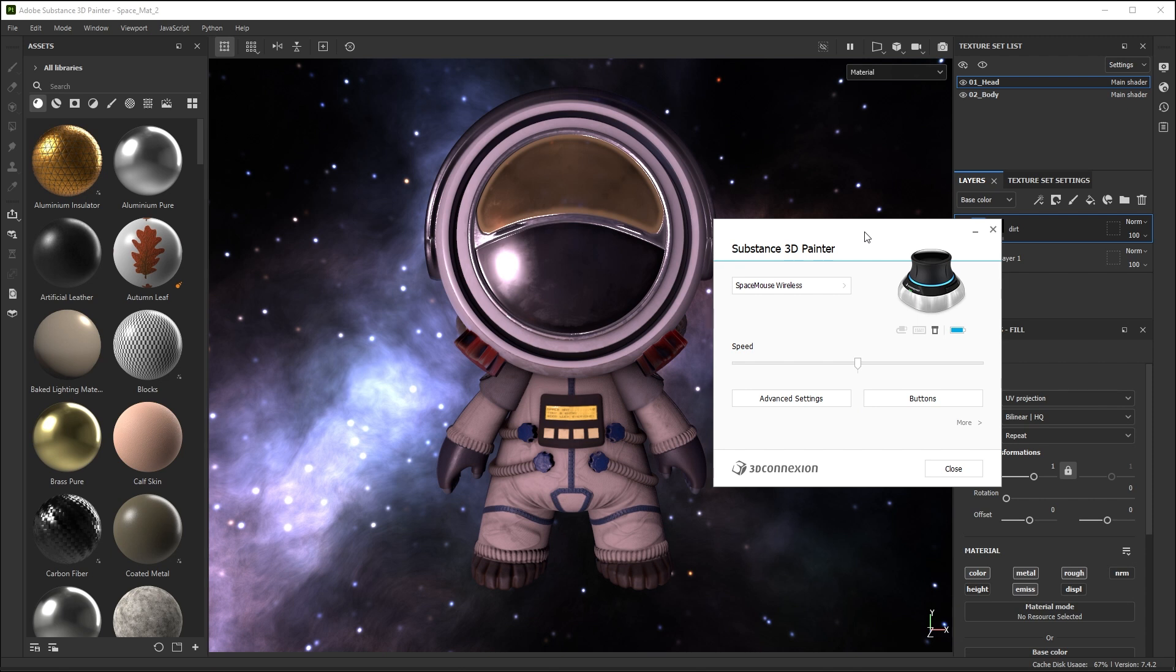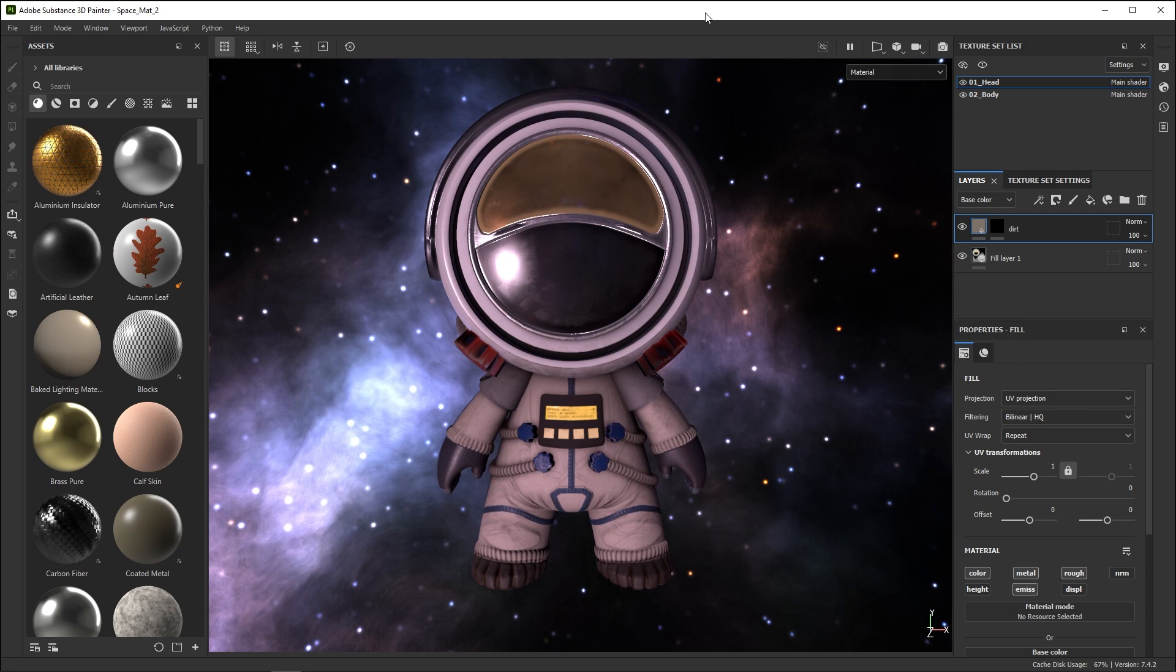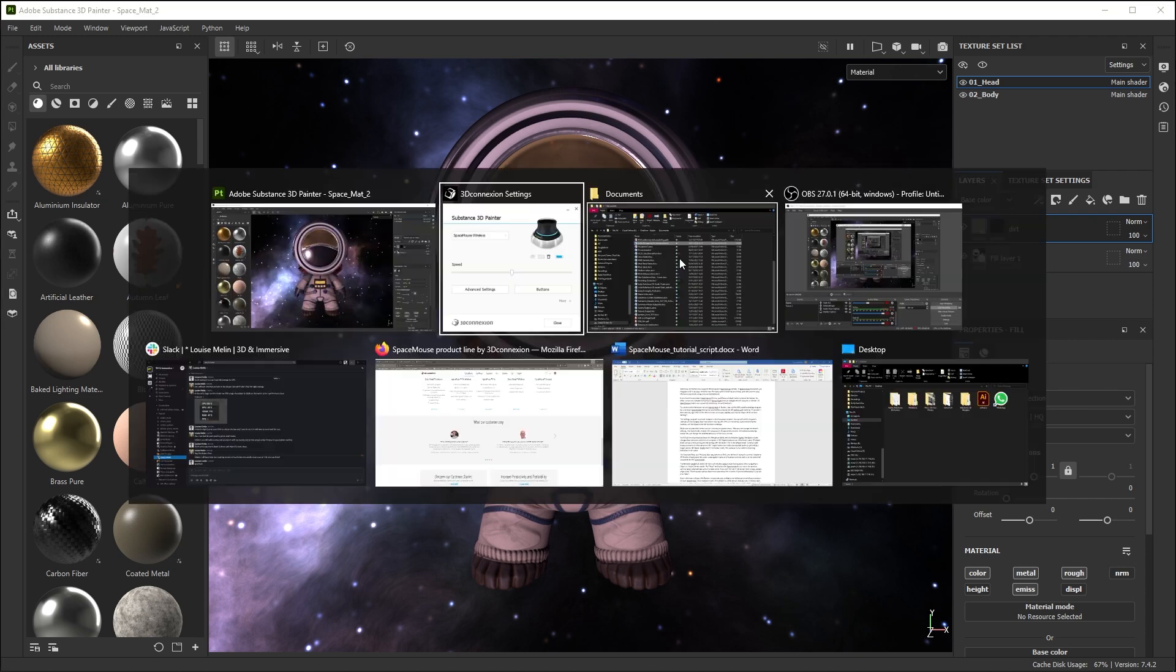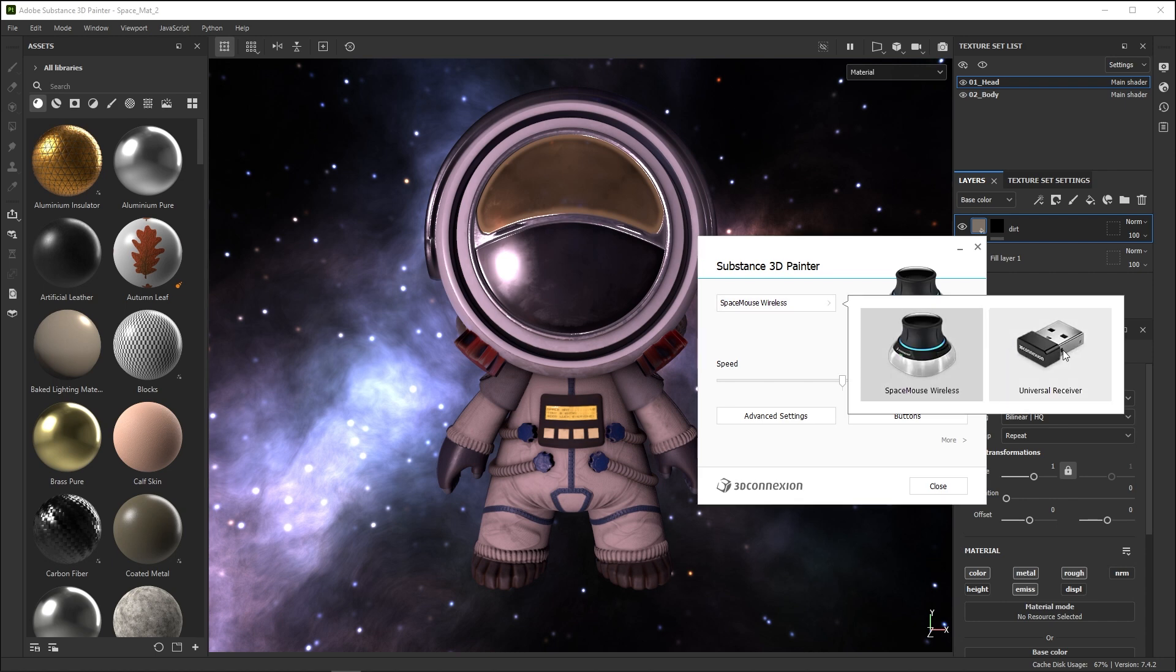The Settings program is context-sensitive to the last active window. You can tell which program settings will be changed from the name in the top left. If this is not Painter, switch to the Painter window and then back to the 3D Connection settings. Make sure to select the correct device in the top drop-down.